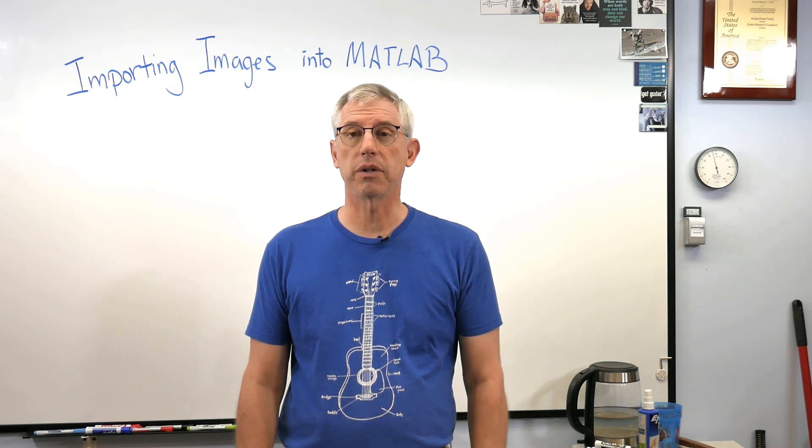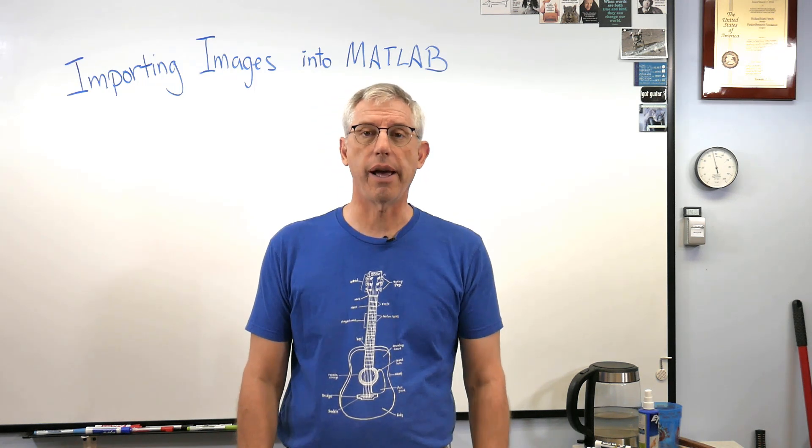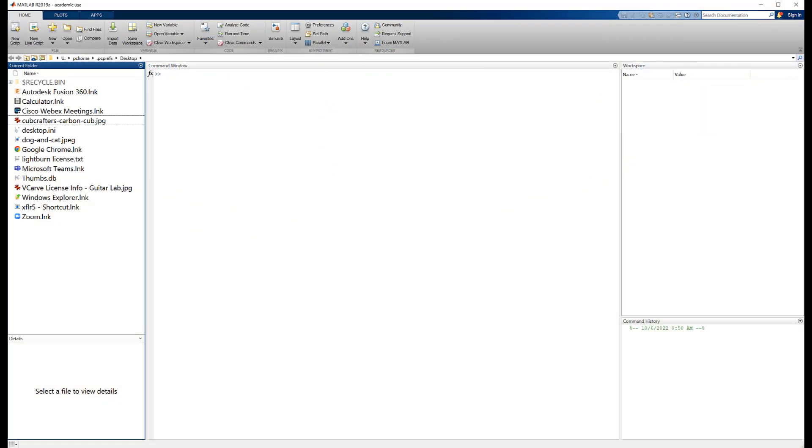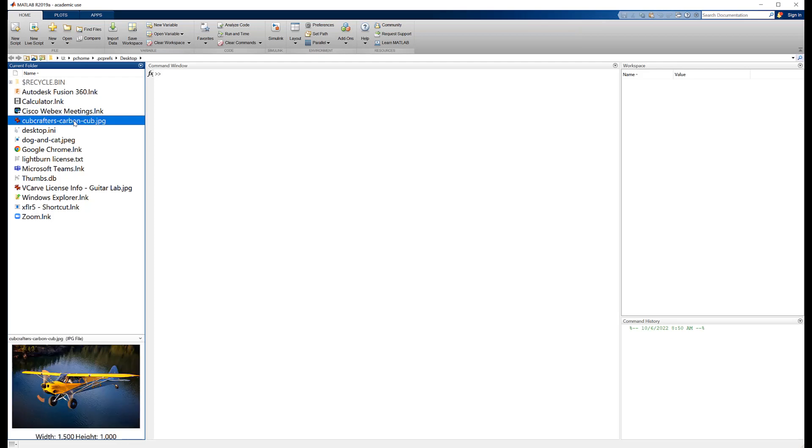Okay, here we are in MATLAB. Now I just have it set on the desktop, that's the current folder, and we're going to need a picture to import.